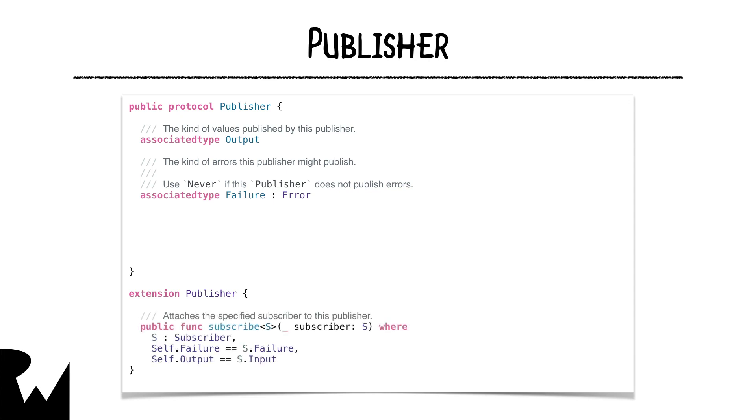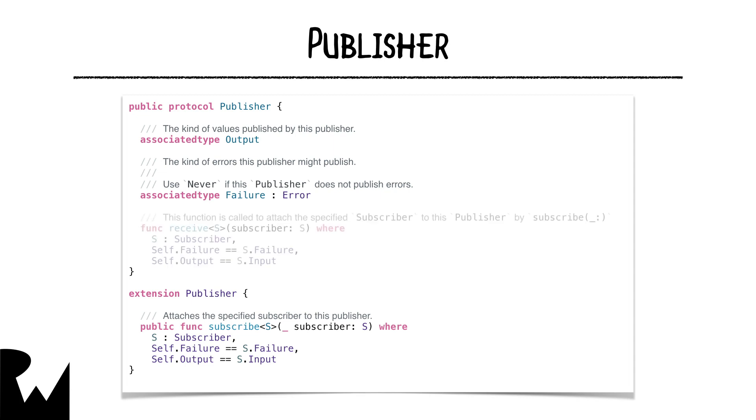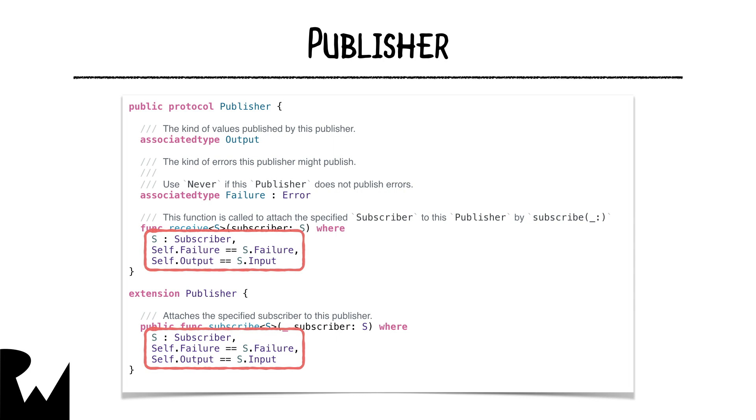A subscriber calls subscribe on a publisher to attach to it, and the implementation of subscribe will call receive subscriber to actually create the subscription. Notice that subscribe and receive must line up the subscriber output and error types, so that takes care of the publisher.